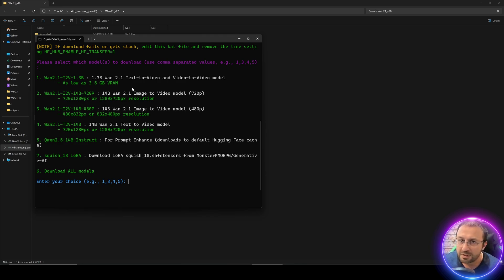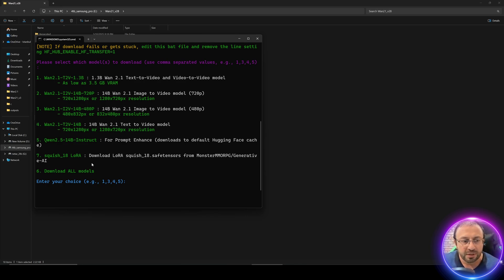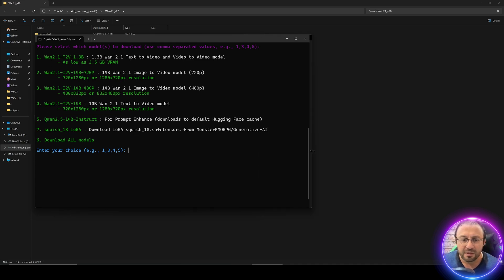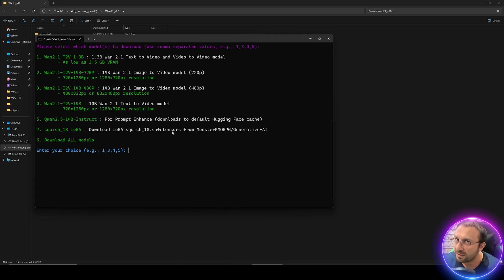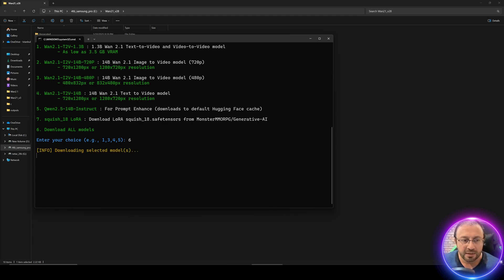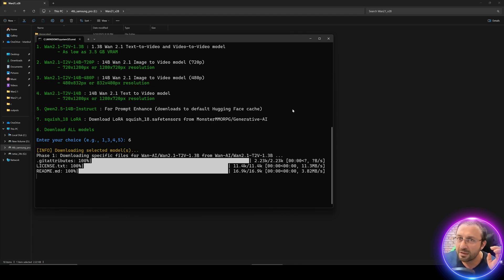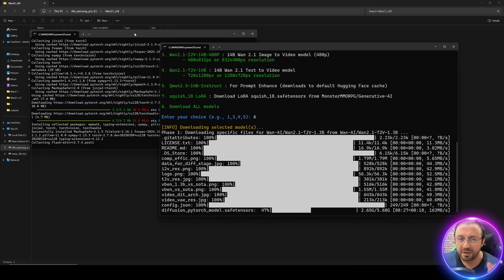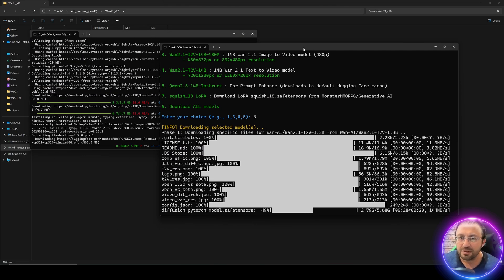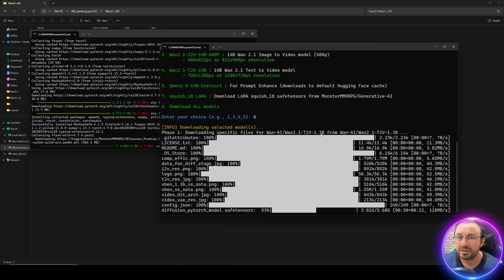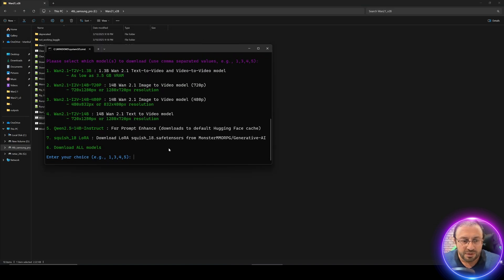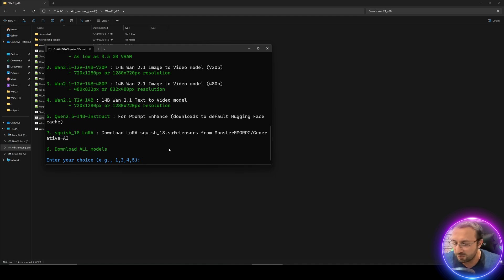Once the installation has started, you can begin downloading the models. You see there's a Windows Download Models.bat file. Double click it and it will ask which models you want to download. We're supporting all these models and additionally we have added this Squish Laura to download automatically.